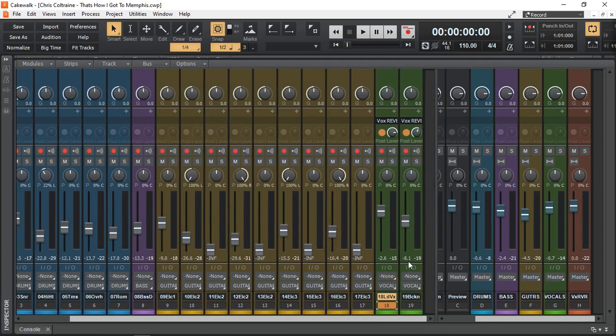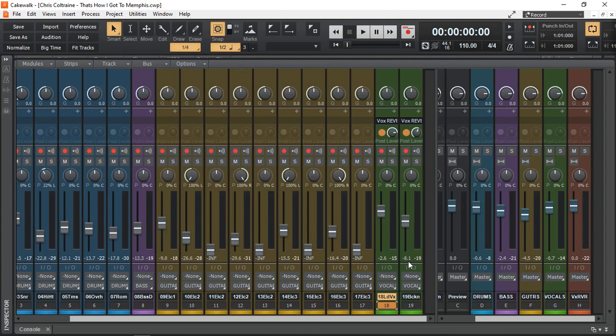Color coding makes it really easy if you have a big project. This is a very small project of 19 tracks, but there are projects that could be anywhere between 29, 39, 69 or 89 or even more tracks. So color coding makes it easier to navigate and to see where things are at.